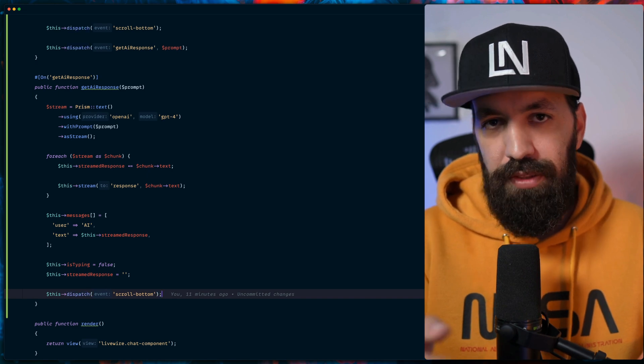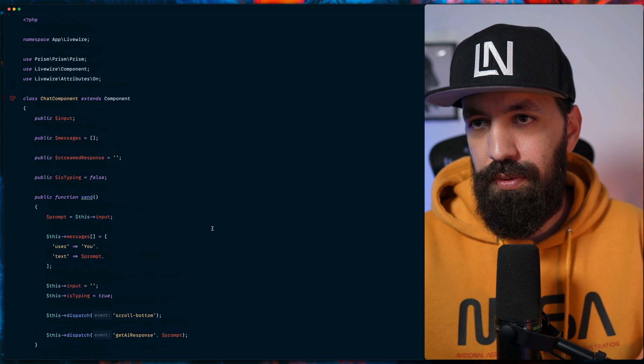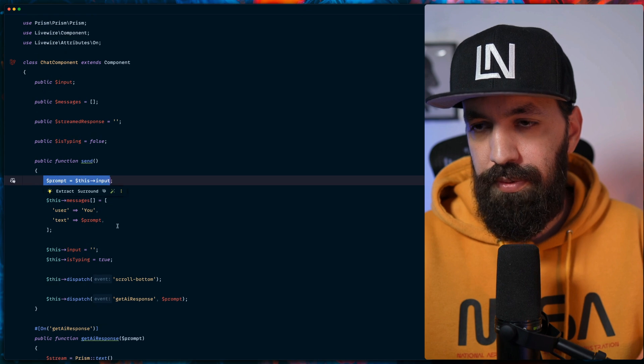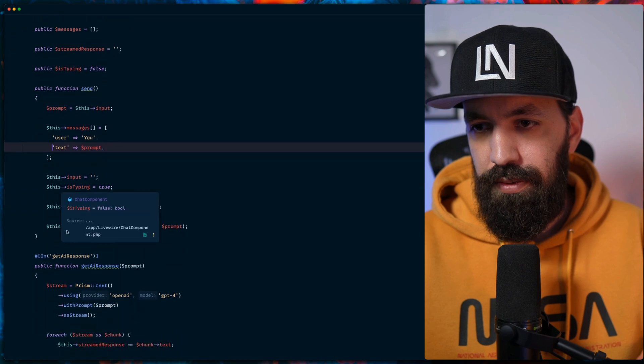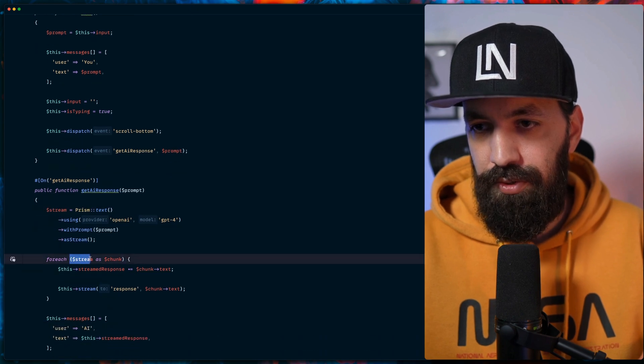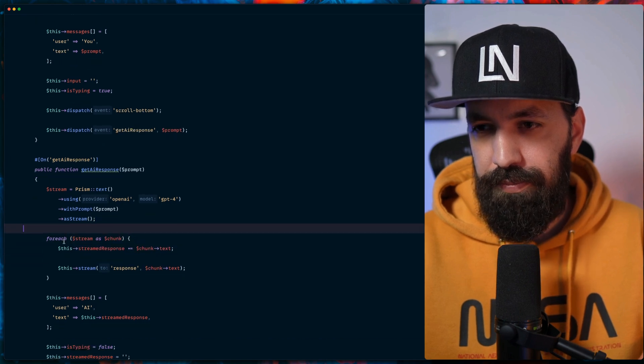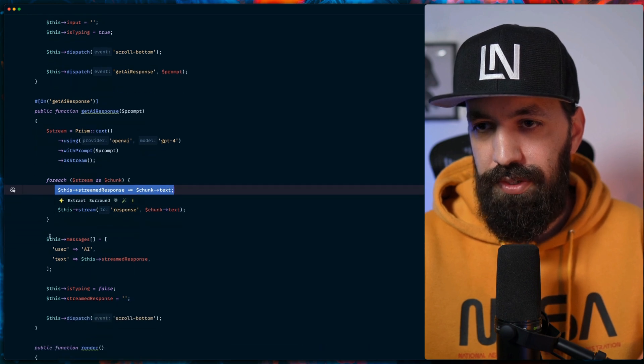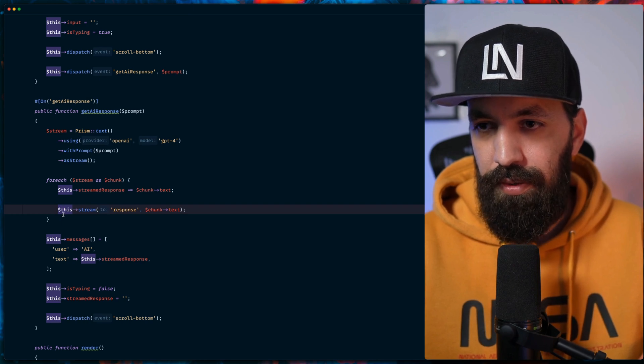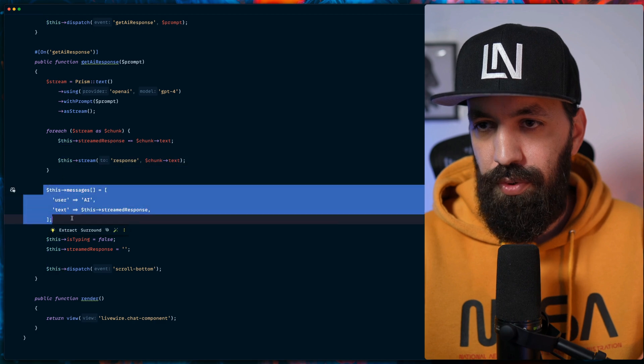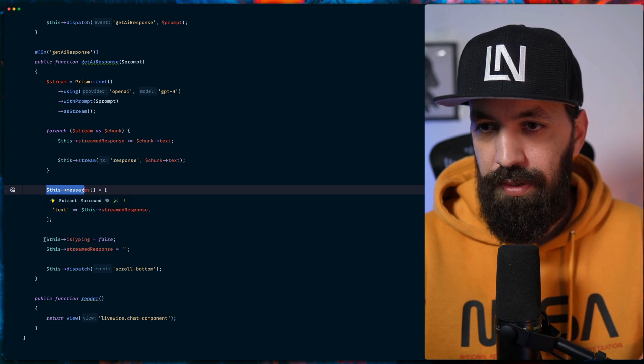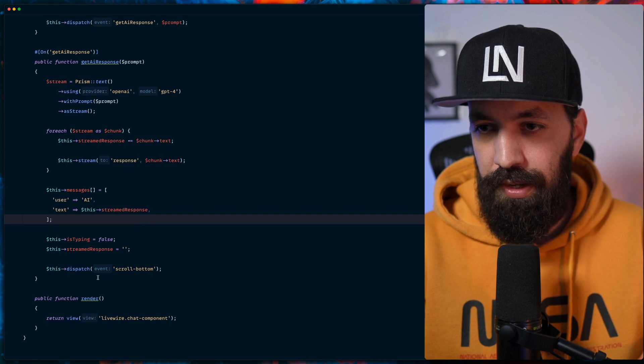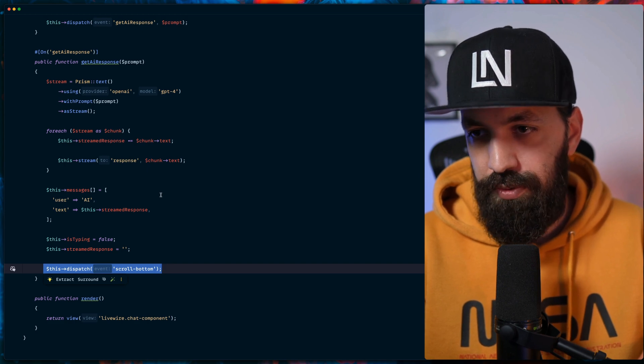So our chatbot will go at the bottom. I think we're ready to go to the front end part. So we get the user input, and then we start with the AI response. We stream the response, we have our stream property, we loop over the chunks. We have a full response here. We stream in the meantime, we stream that to our blade file. We store the AI response, the full response in our messages so we keep track of them. We indicate that typing stop for now, and we dispatch an event in order for our chatbot to scroll to bottom.